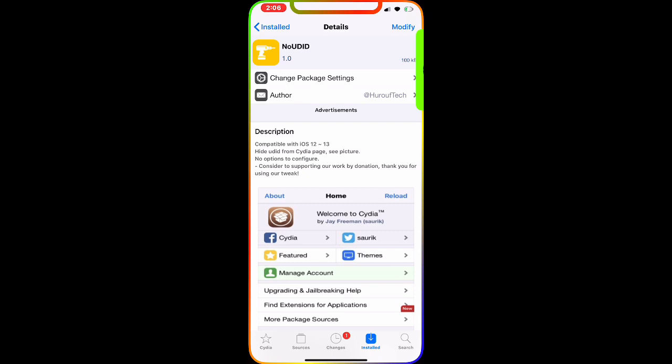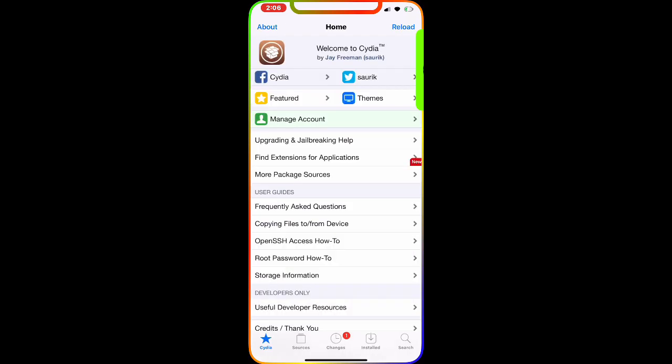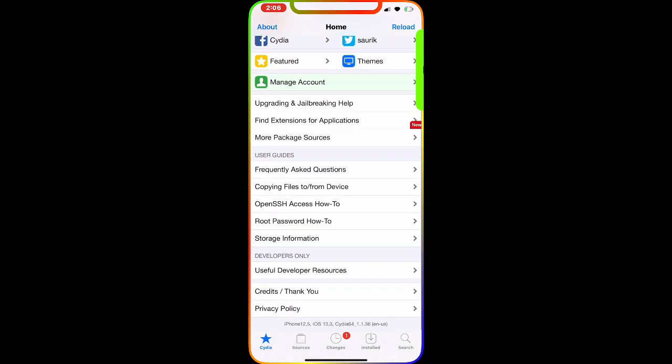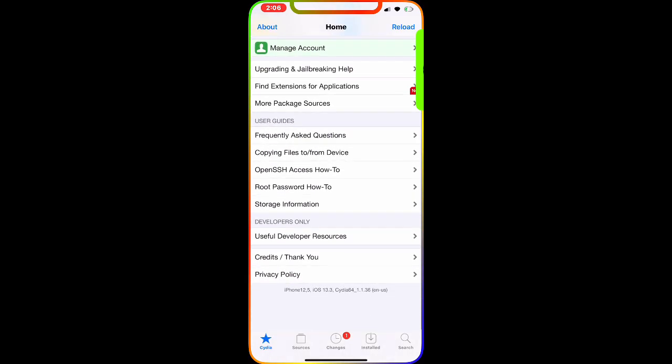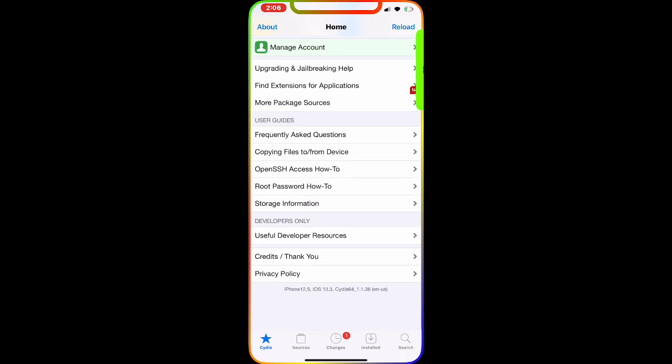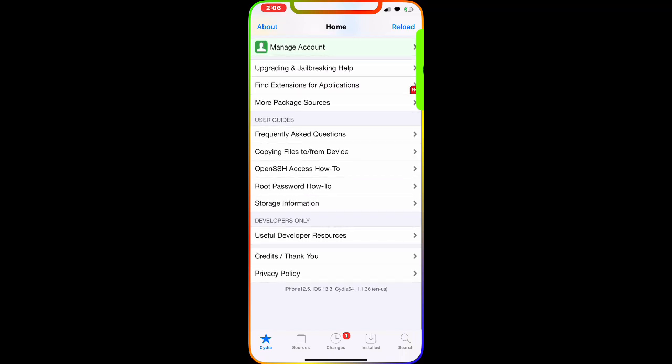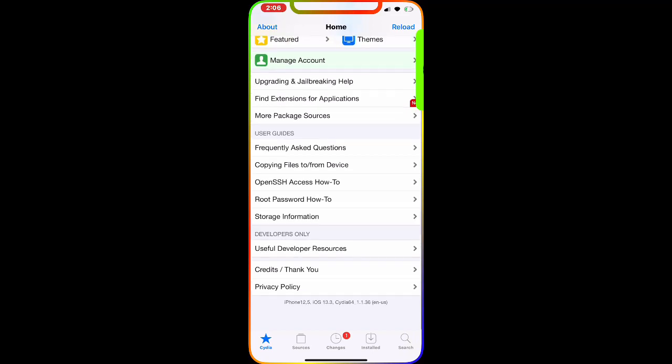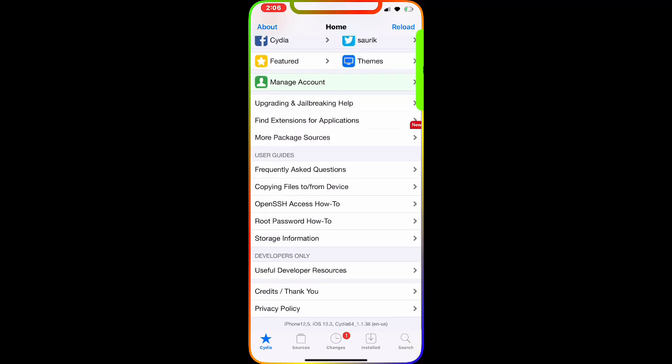I'm going to show you on my Cydia page. If I go to the bottom left corner and click on the star, it says Cydia. Then if I scroll down, as you can see, it says iPhone 12.5, iOS 13.3, Cydia 64, but there is no UDID. This is awesome.